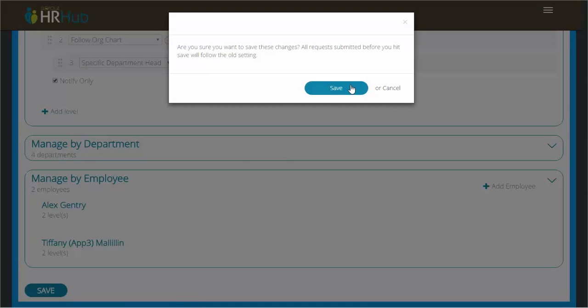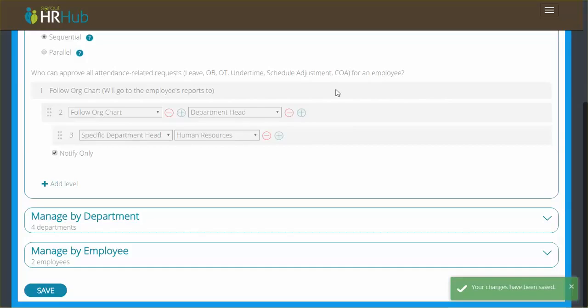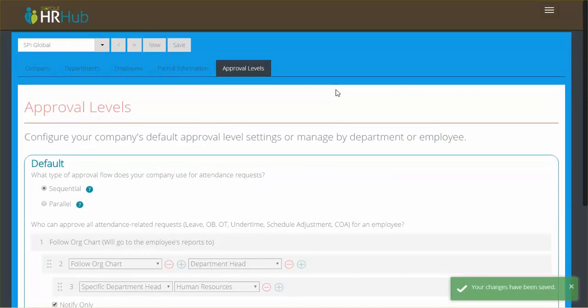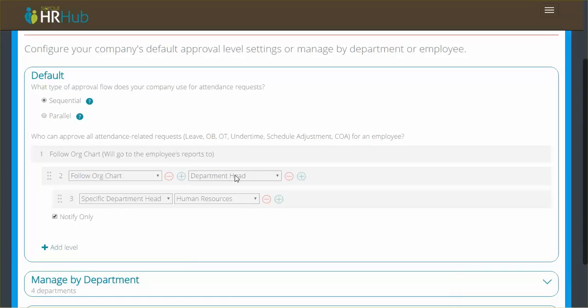And now we are done configuring approval rules for the whole company. So it's as easy as that. You guys obviously have a good relationship with us, so just reach out if you have any questions and we'll be happy to help. All right, have fun. Cheers.